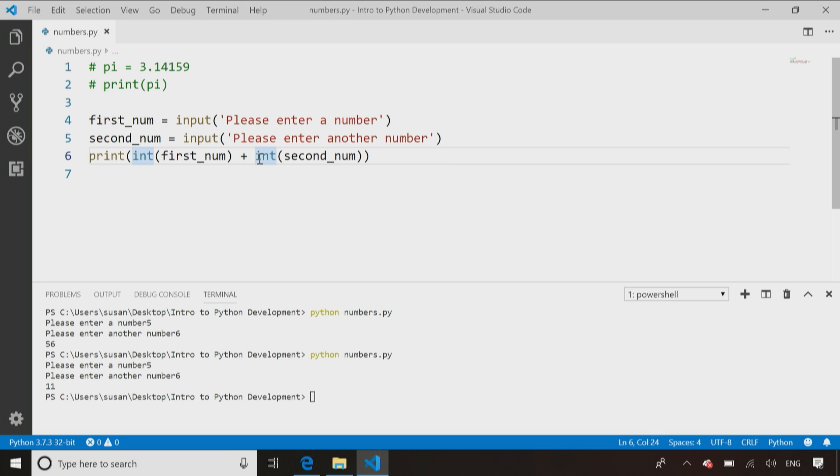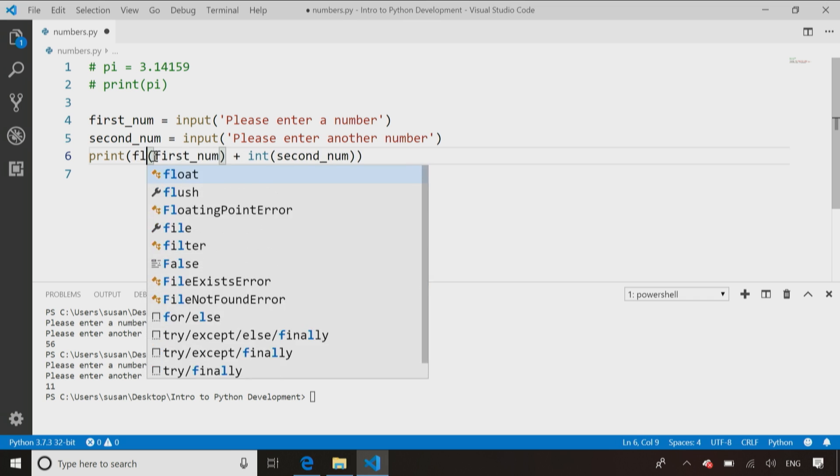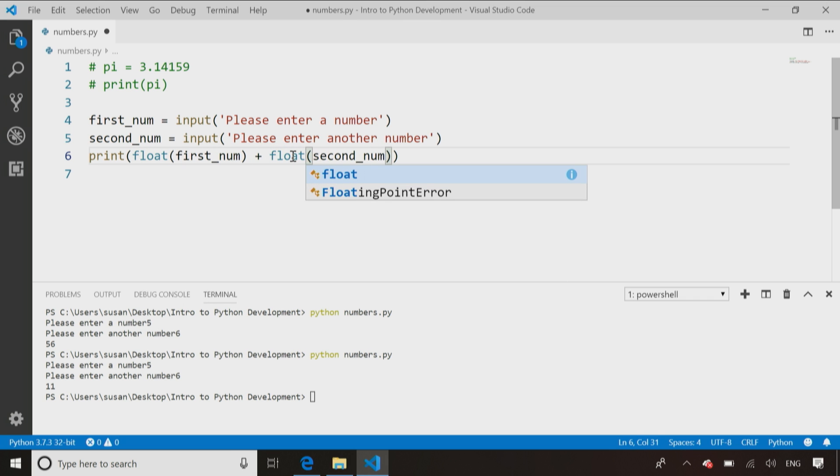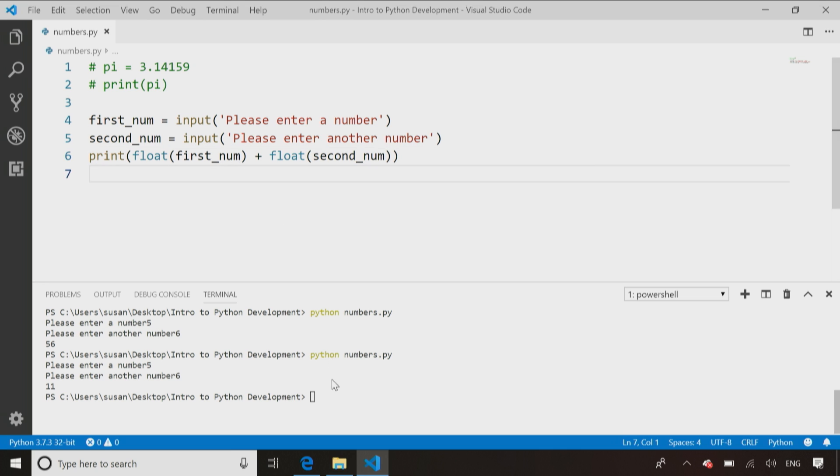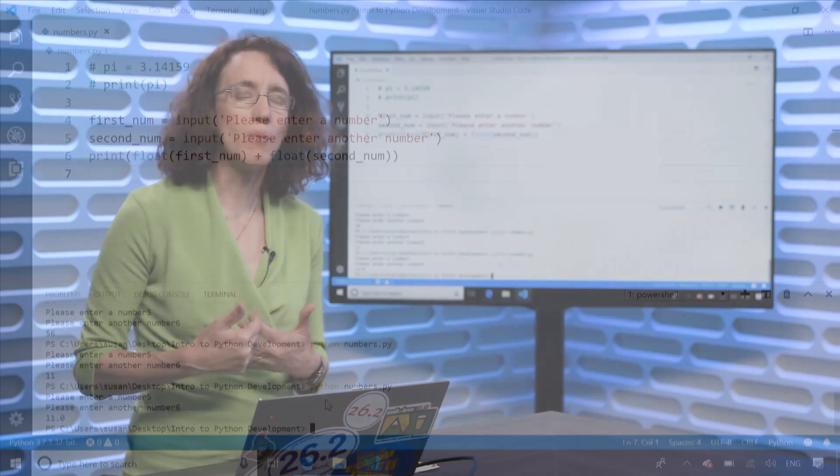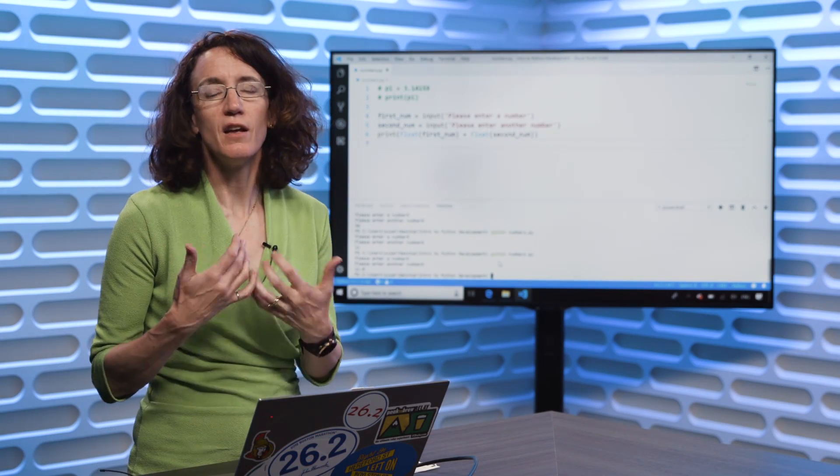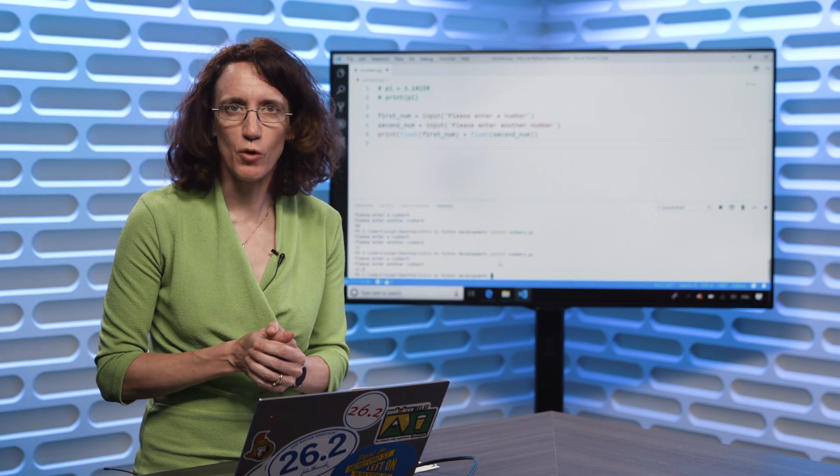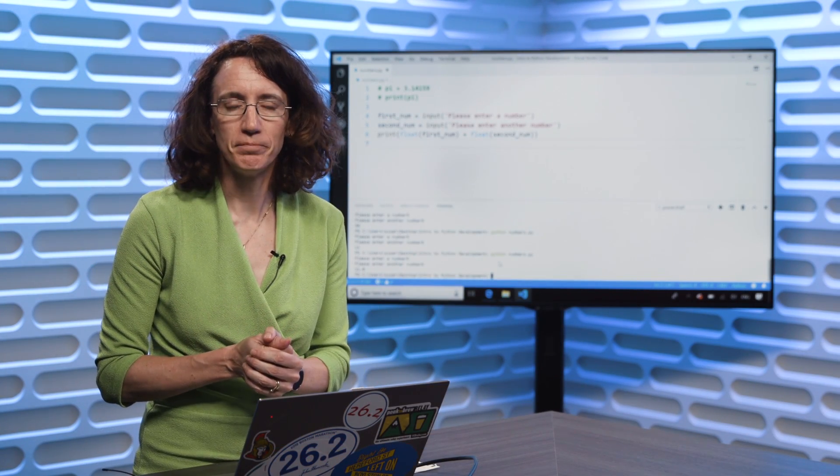If we change that to a float rather than an integer, the only difference is an integer is for whole numbers, a float can contain decimal numbers. So the only difference is going to be that when I enter the numbers, it shows 11.0, just a way of me recognizing it's a number that can contain decimals, a floating point number.